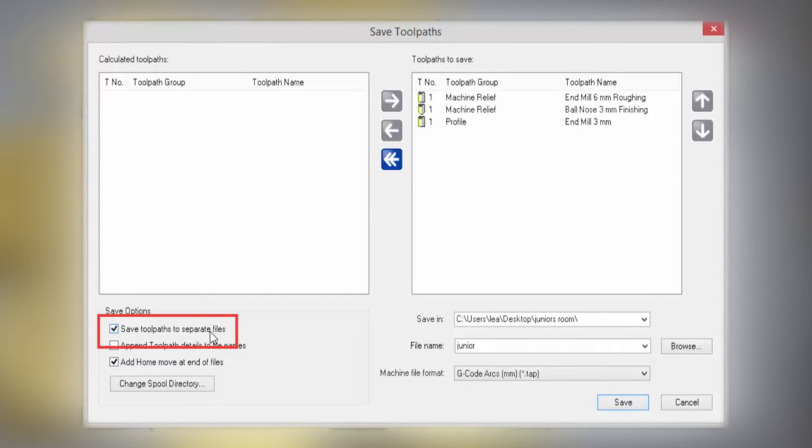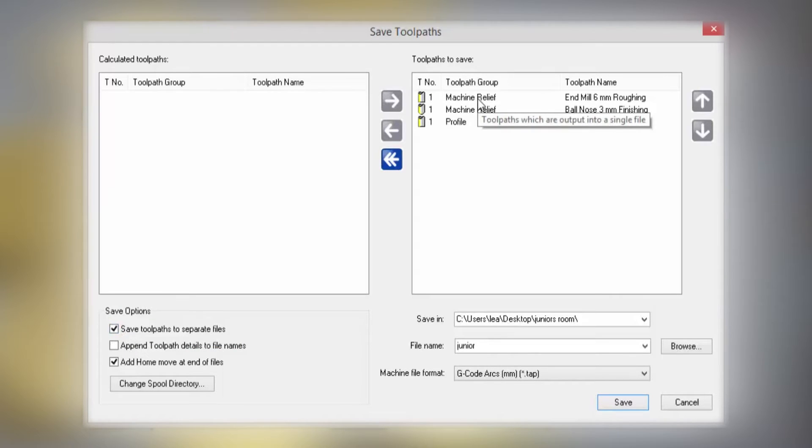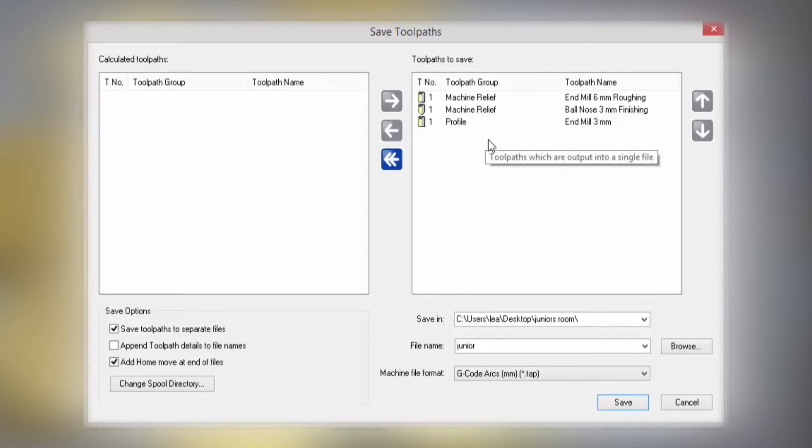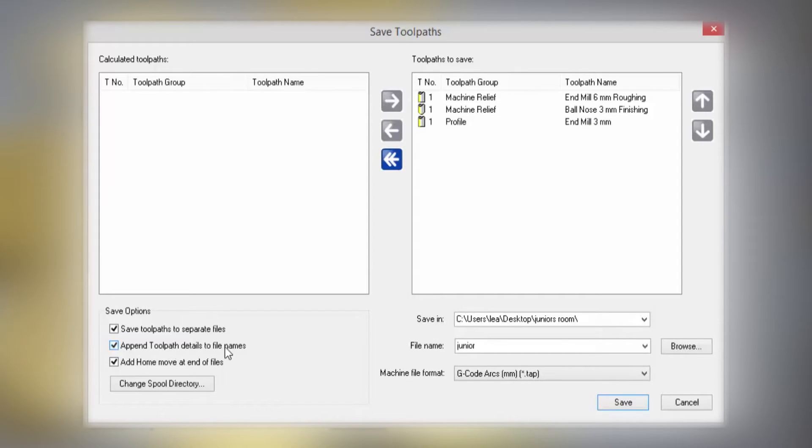So then what this will do, it will save each one of those to a separate file. You can also append the toolpath details to the file names, so that will add all of the information onto the file name.